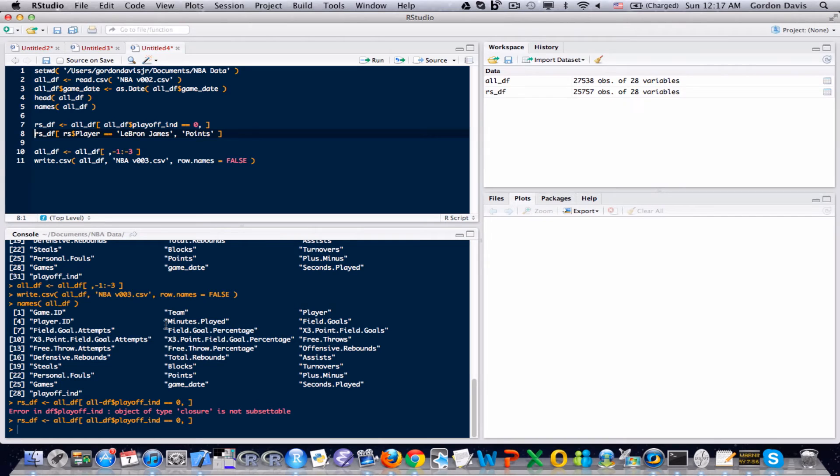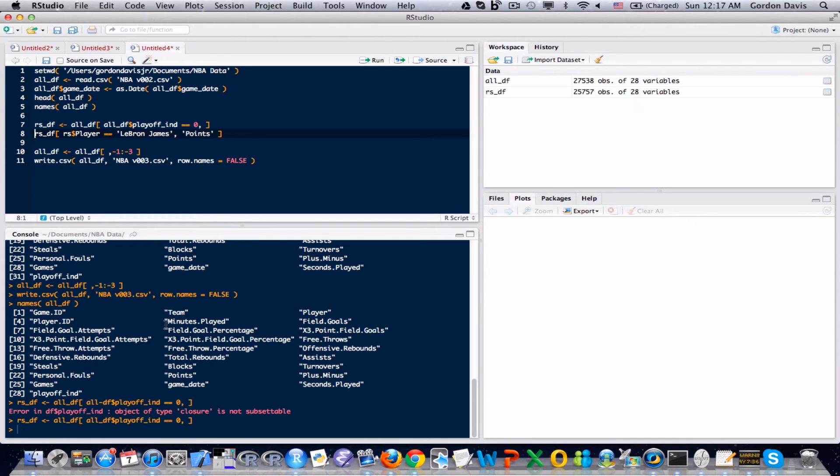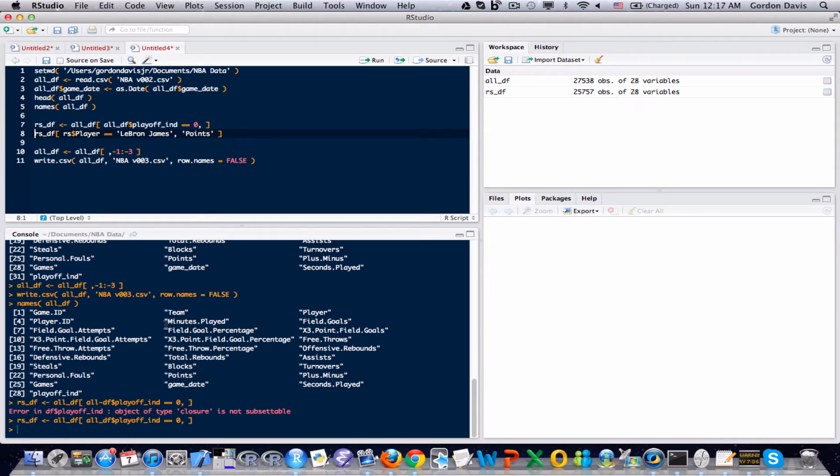Also, I only want to grab the point totals from the box scores. So in the second portion of the bracket notation, I specify that I only want to grab the values in the points field. So this is going to be a vector of all the point totals that LeBron James has had throughout the 2012-2013 season.